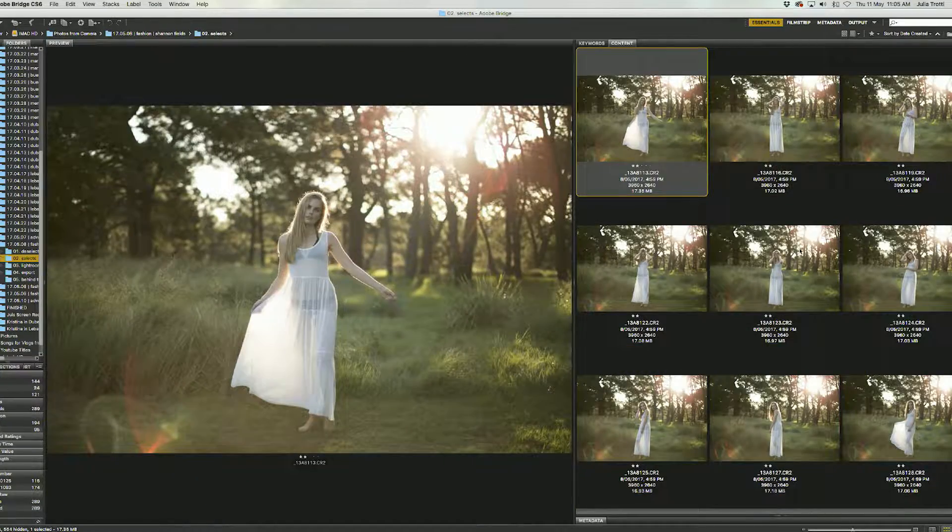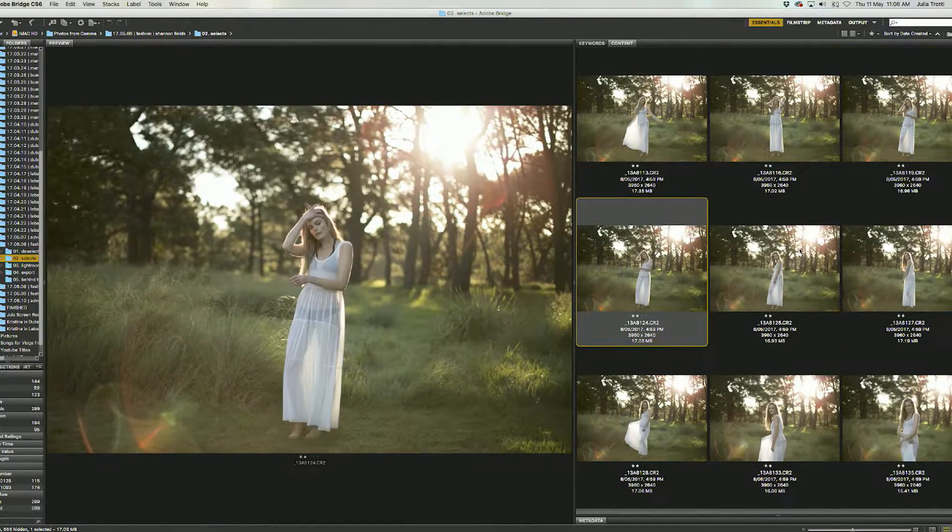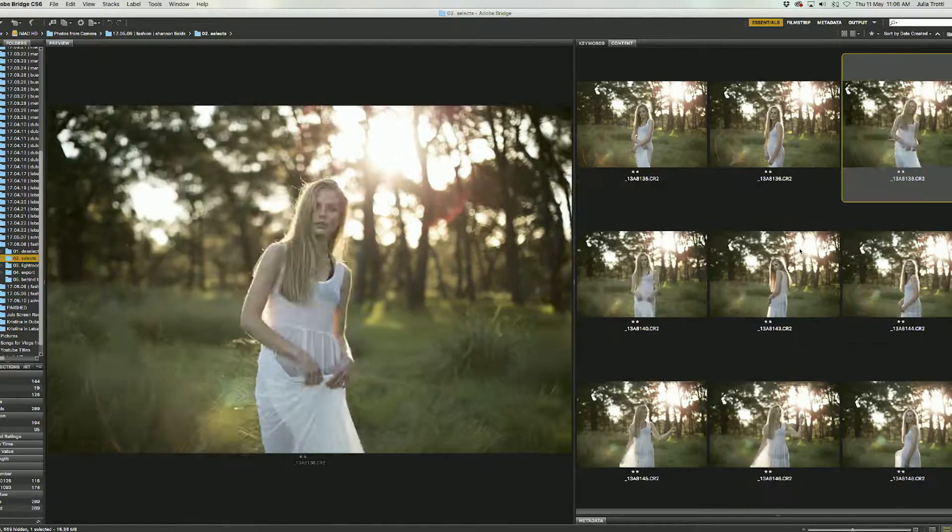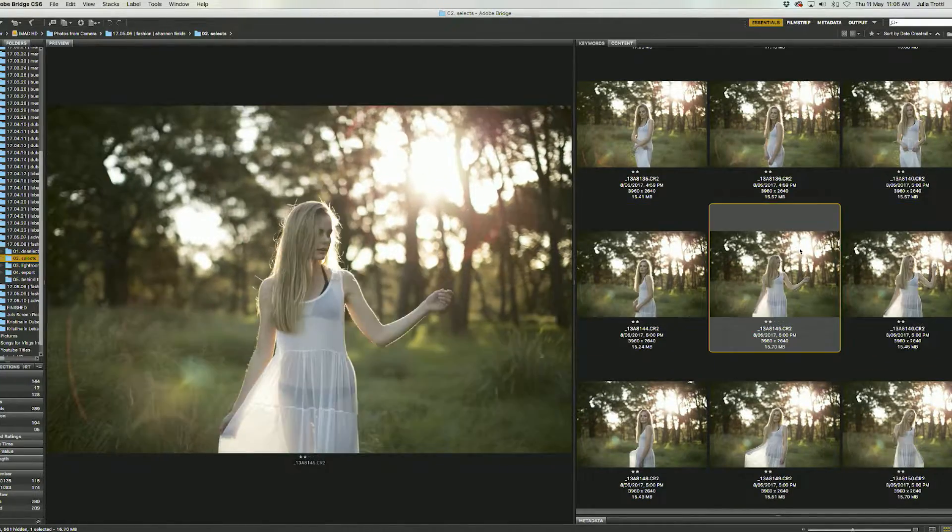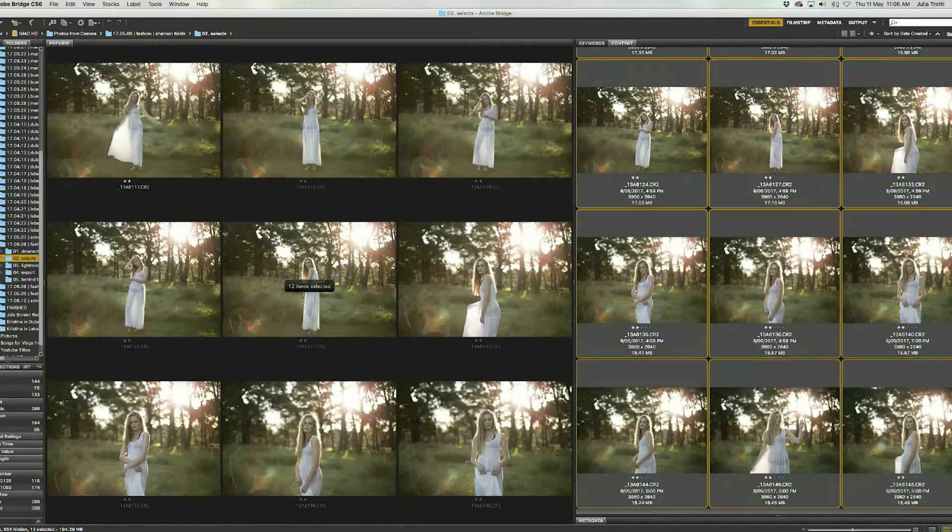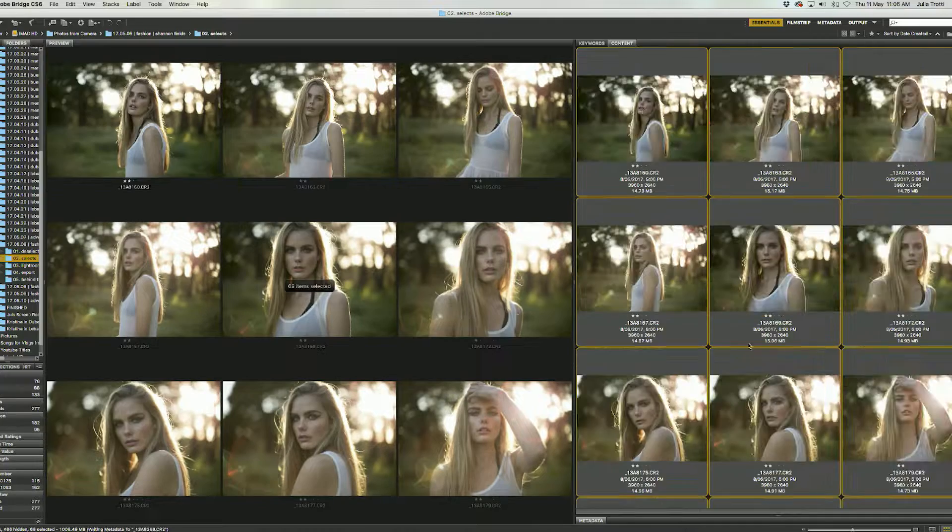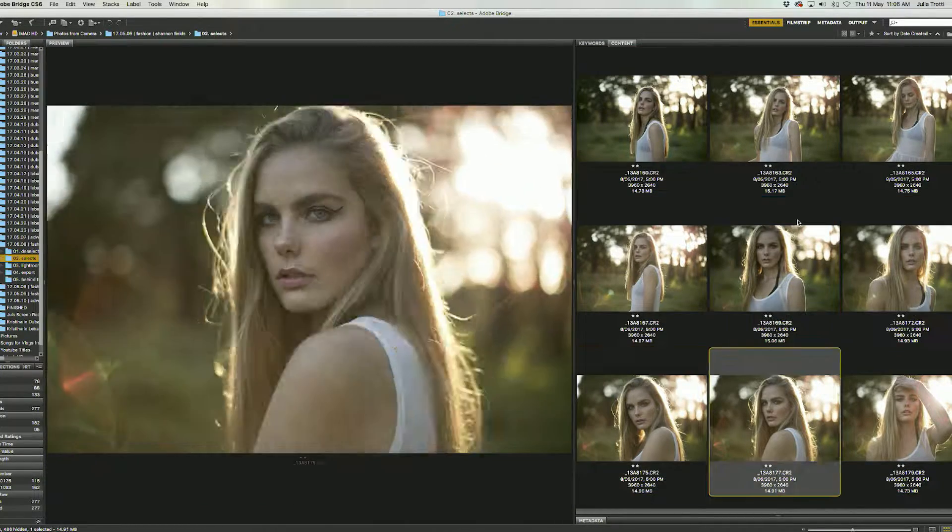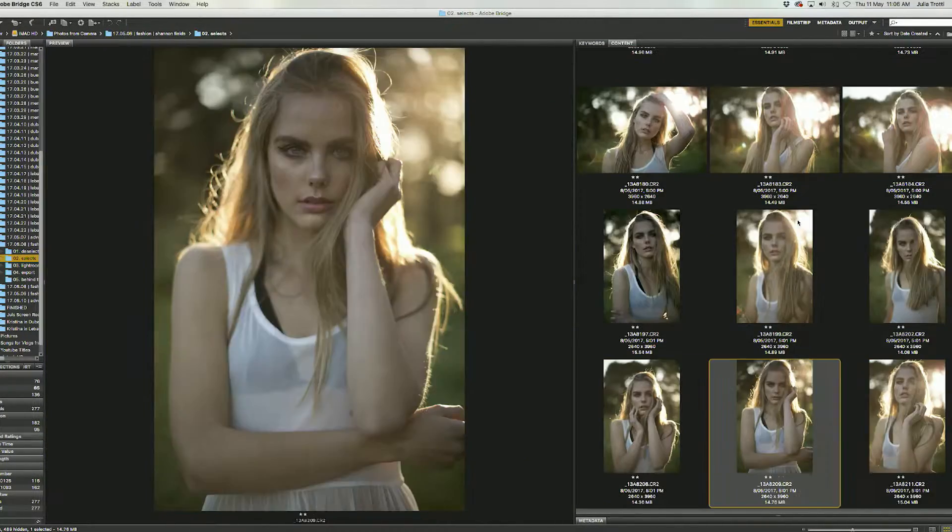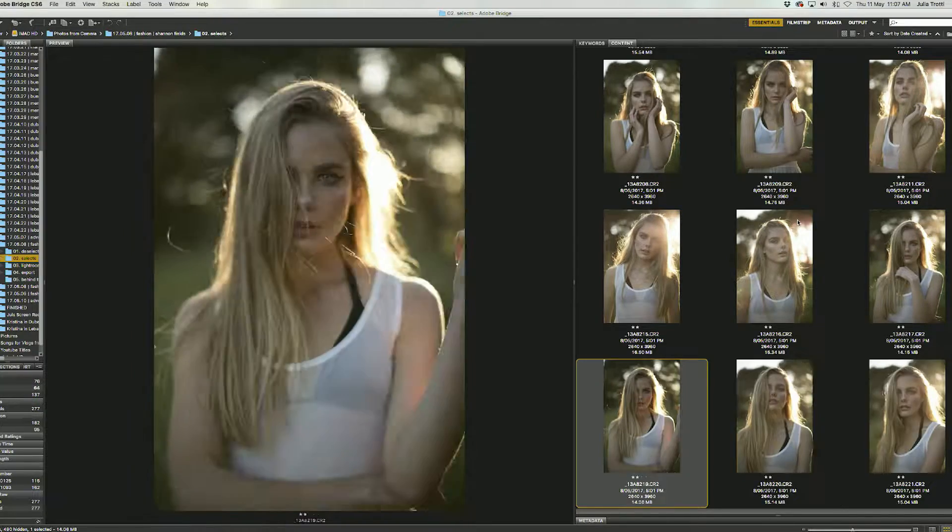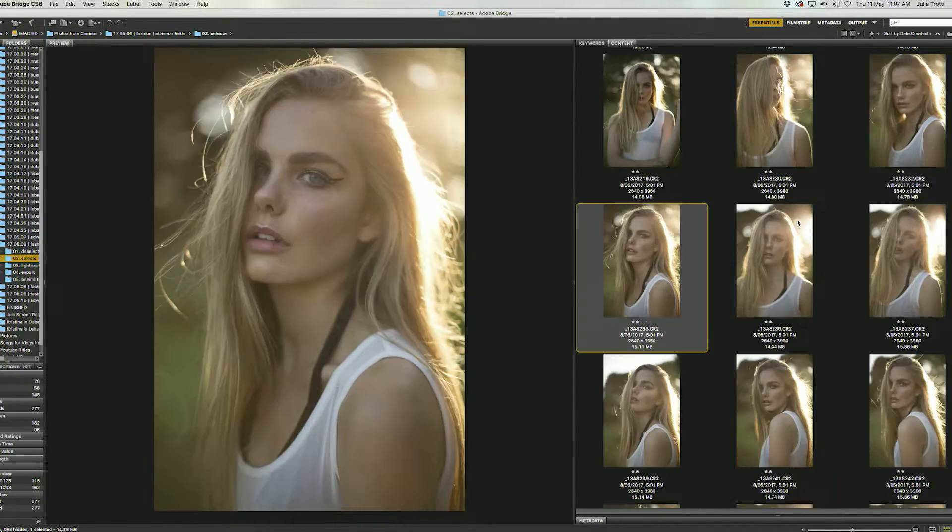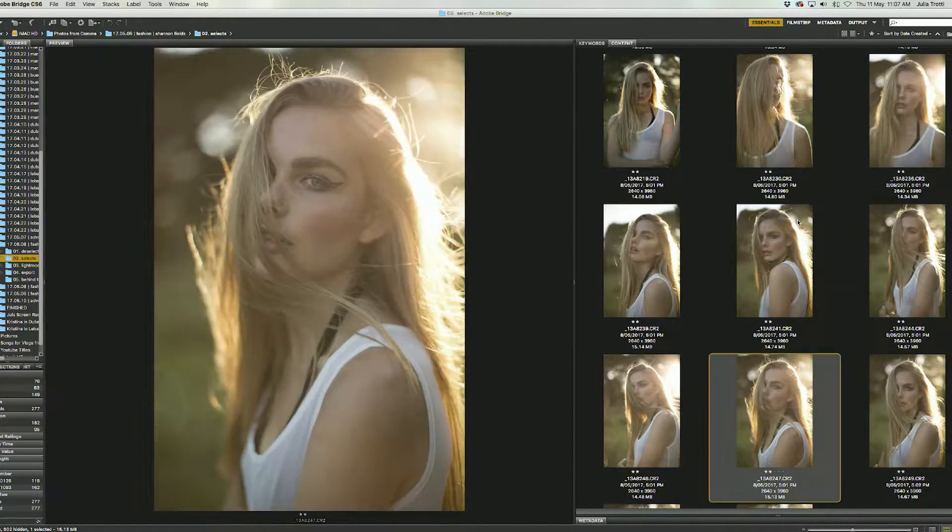So after this first step of selecting all the similar photos and just picking out our favorite few photos from that batch we are left with a total of 197 photos so we've made a really big dent in our selection process so far. We started with 500 and we're left with almost 200 photos now.